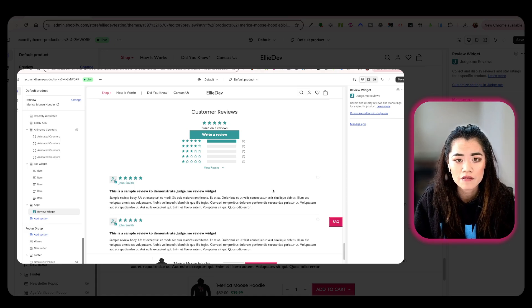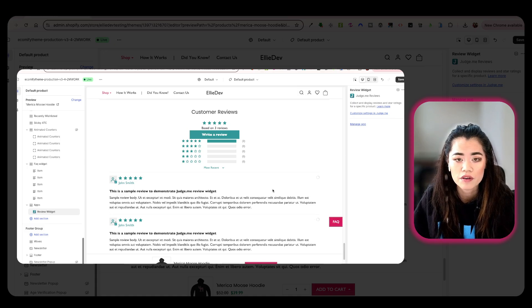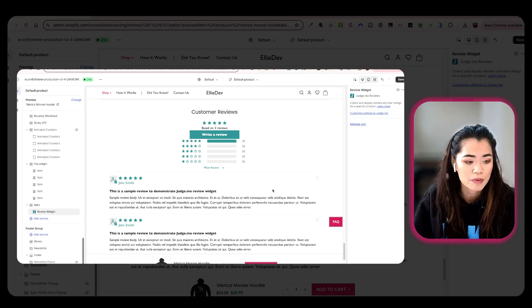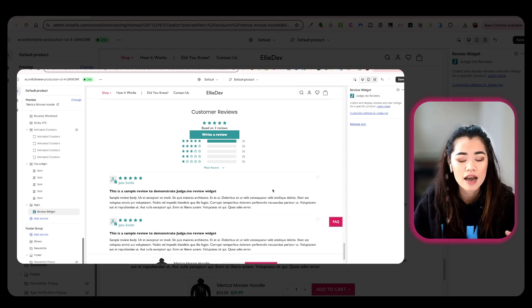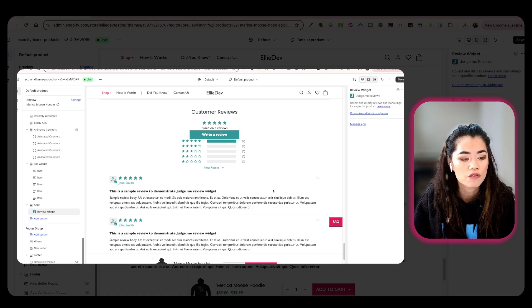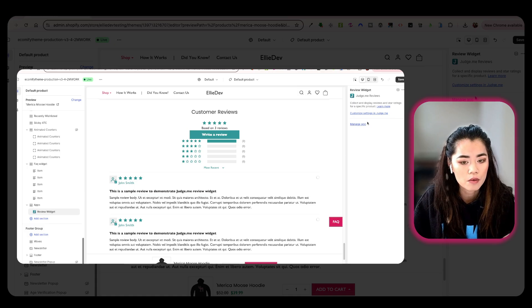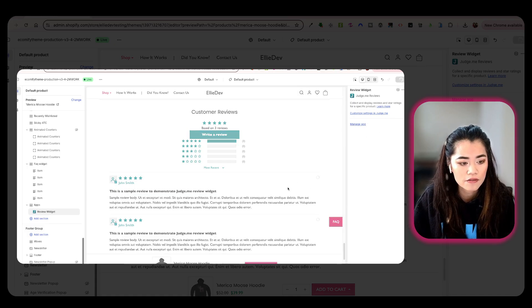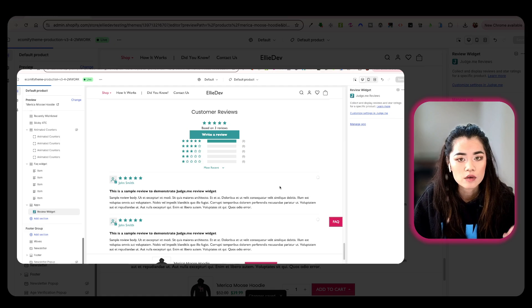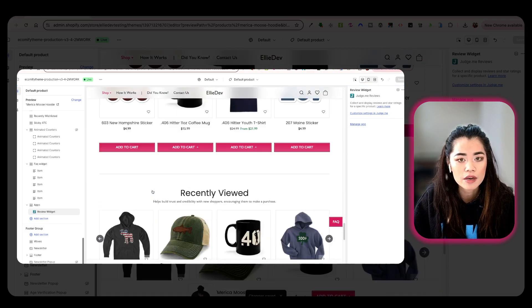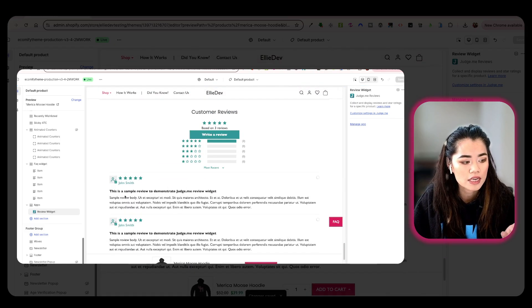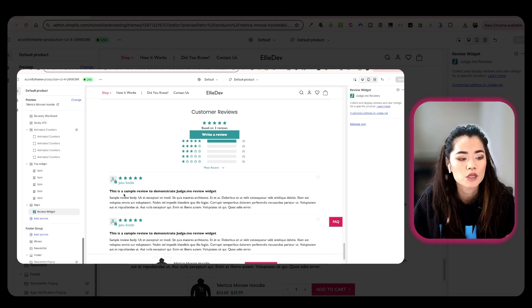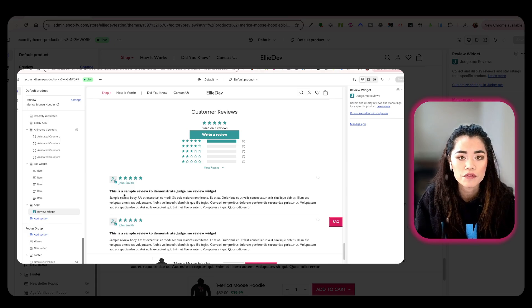You can go into the app and kind of customize the colors, and maybe if you are more advanced, the fonts, whatever it may be, actually inside the app itself. Now, I'm going to click Save. Now, don't fret about this. In the theme editor itself, it's going to say this is a sample review to demonstrate Judge.me review widget.